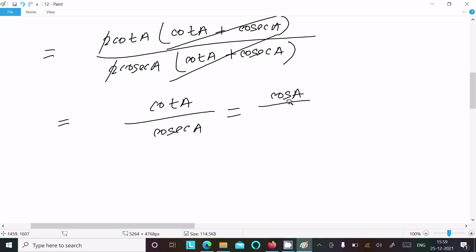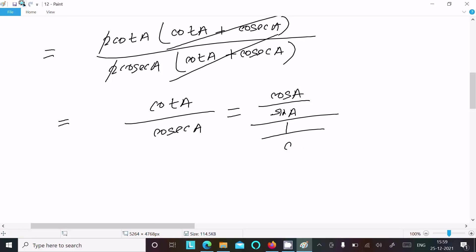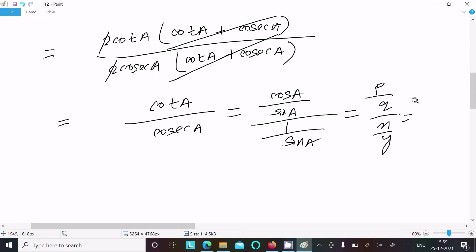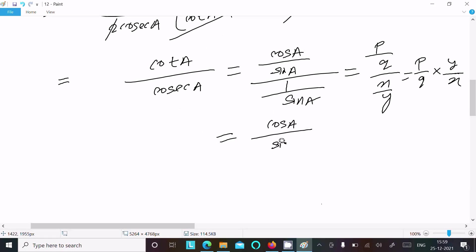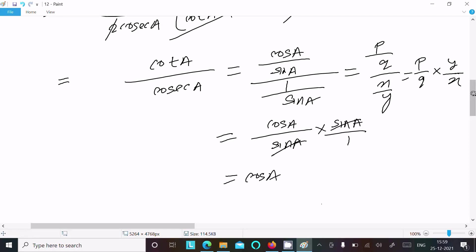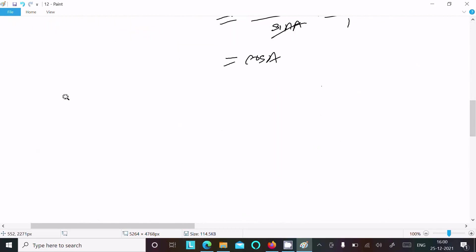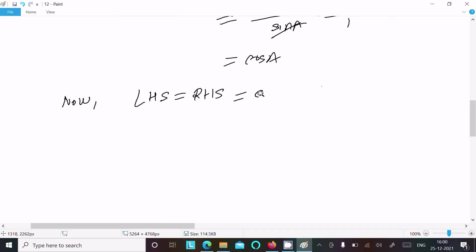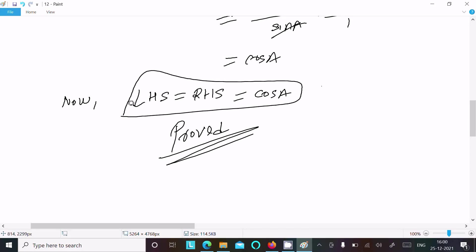So cot a / cosec a: we write cot a as cos a / sin a, and cosec a as 1 / sin a. This is in the form of (p/q) ÷ (x/y), so (p·y)/(q·x). The sin a moves up and sin a cancels, giving cos a. So LHS = RHS = cos a. Hence proved.